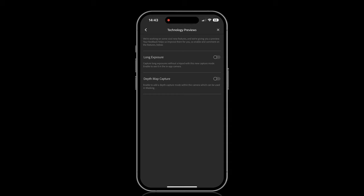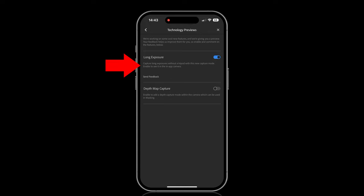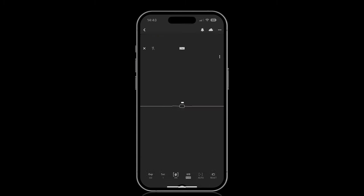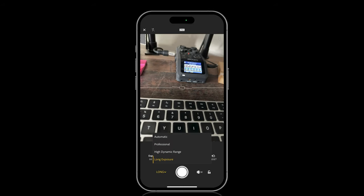If you do see the option for Long Exposure, tap to turn it on and underneath you can see it says 'enable to see it in the camera app.' So now when you go to the camera, tap to open the menu next to the shutter button and you'll see Long Exposure.